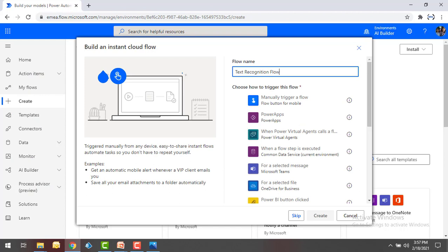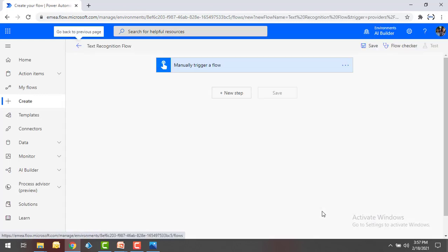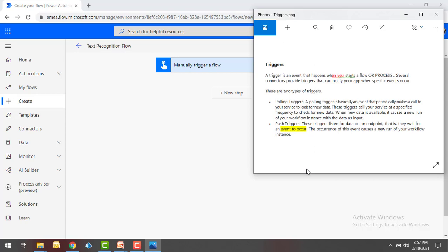I'm going to select an Instant Cloud Flow, click on that, and give the name as 'Text Recognition Flow.' I'm going to trigger it manually using 'Manually trigger a flow,' then click Create. Before starting this flow, let me show you the input. On my screen I have an image called 'triggers.png,' and inside that image I have some text that I want to extract by using the Text Recognition pre-built model.